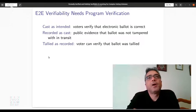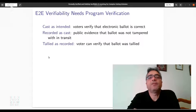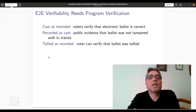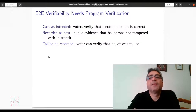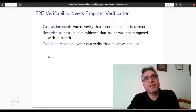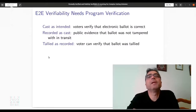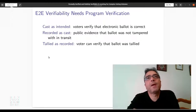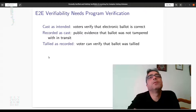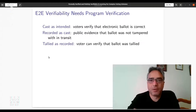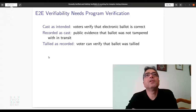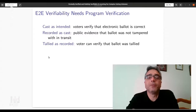In electronic voting the gold standard is known as end-to-end verifiability, achieved by three steps. The first is called cast as intended — the idea is that a voter should be able to verify that the electronic ballot they are casting is actually what they intended. This mimics a paper ballot: when you put a paper ballot in the box you know exactly what you're putting in. But with electronic voting via a computer terminal you don't necessarily know what the computer is actually casting on your behalf.